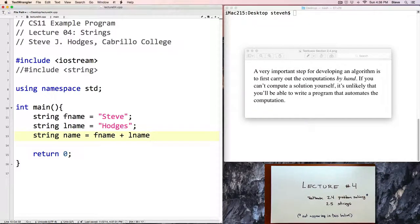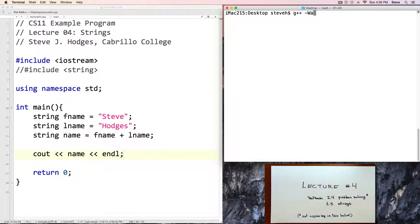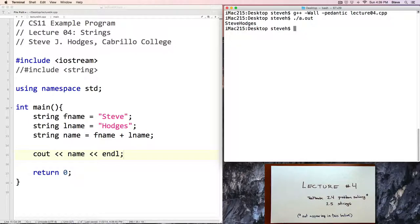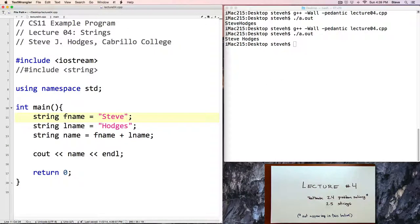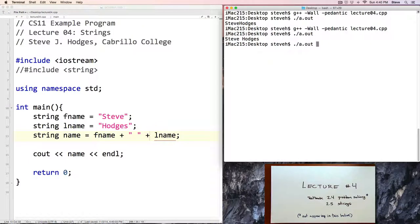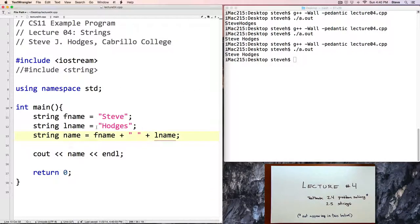So here I'll say fname plus lname, and then output that with cout and endline. Let's go ahead and compile this program with -Wall -pedantic; this is called lecture4.cpp. Compile with no warnings, and we run it, and notice that my name outputs but it's run together without any spaces. That's because these strings don't have any spaces in them. A couple of ways I could fix that would be to add a space to one of those strings, or another way would be to leave them as they were and append a space when joining my first and last name together. And there we see that. So here we've seen some examples of doing assignment and also concatenation or appending strings.